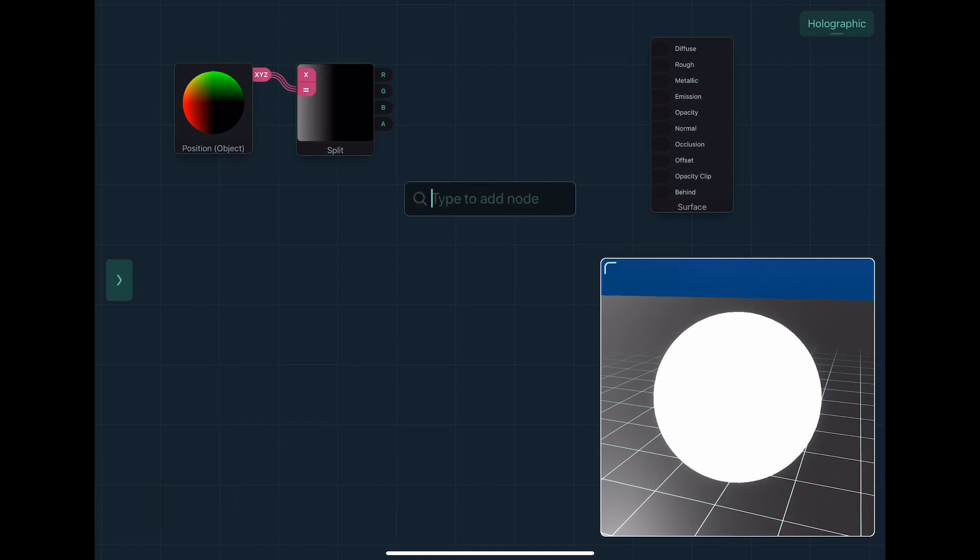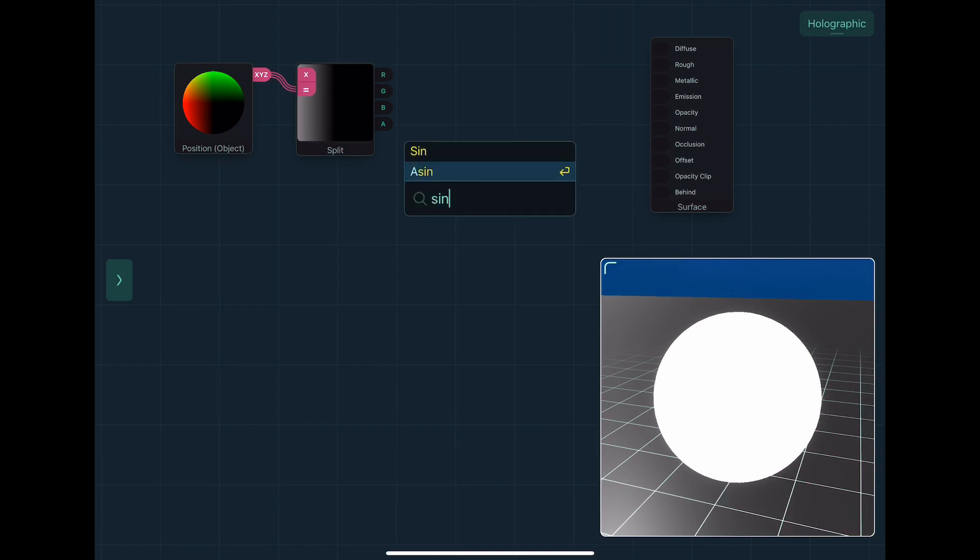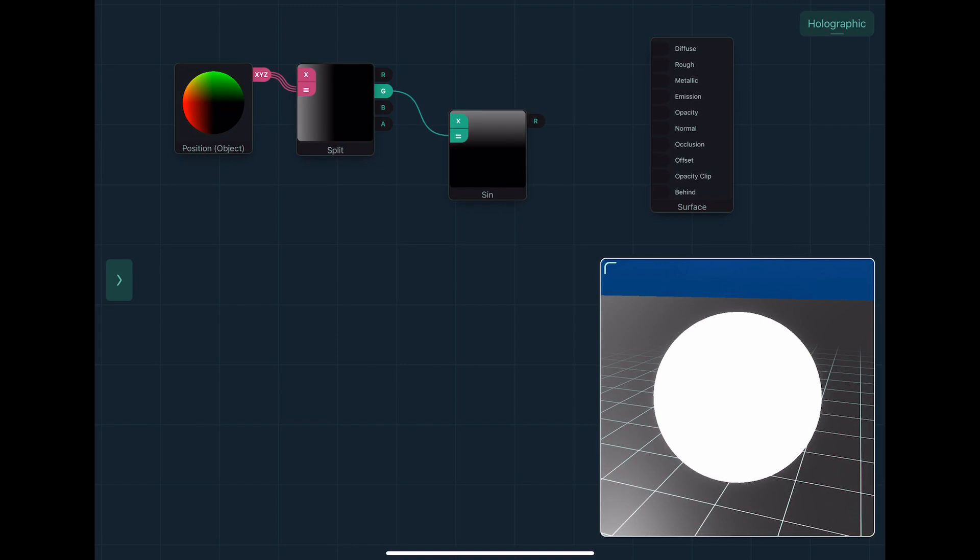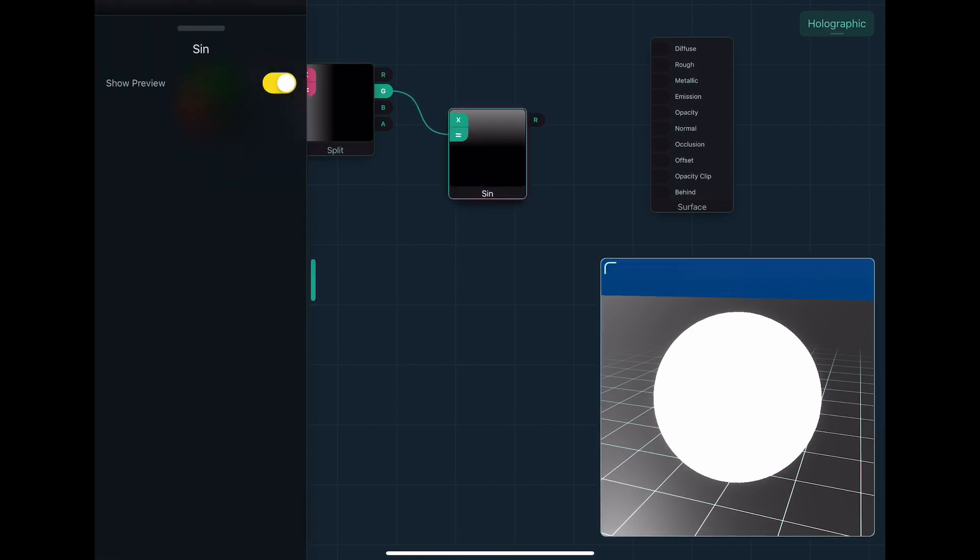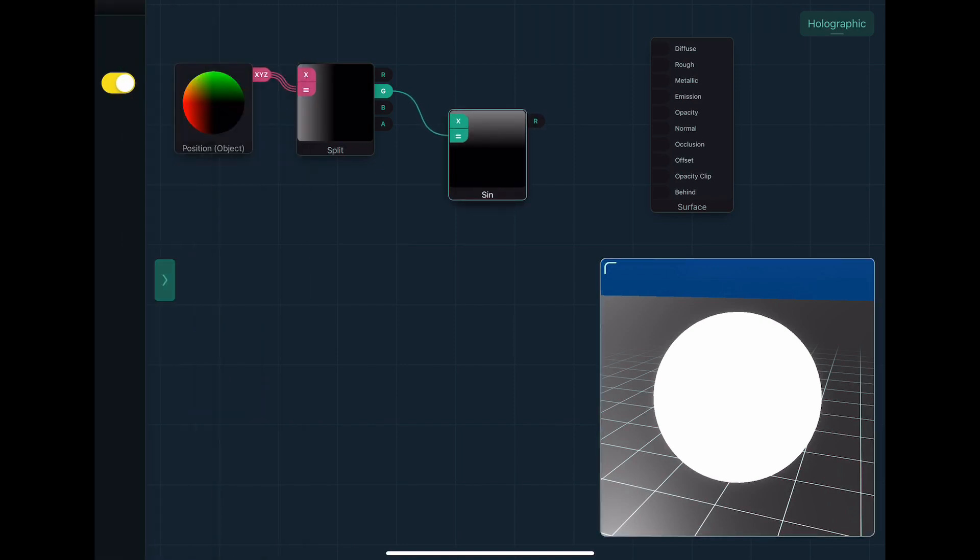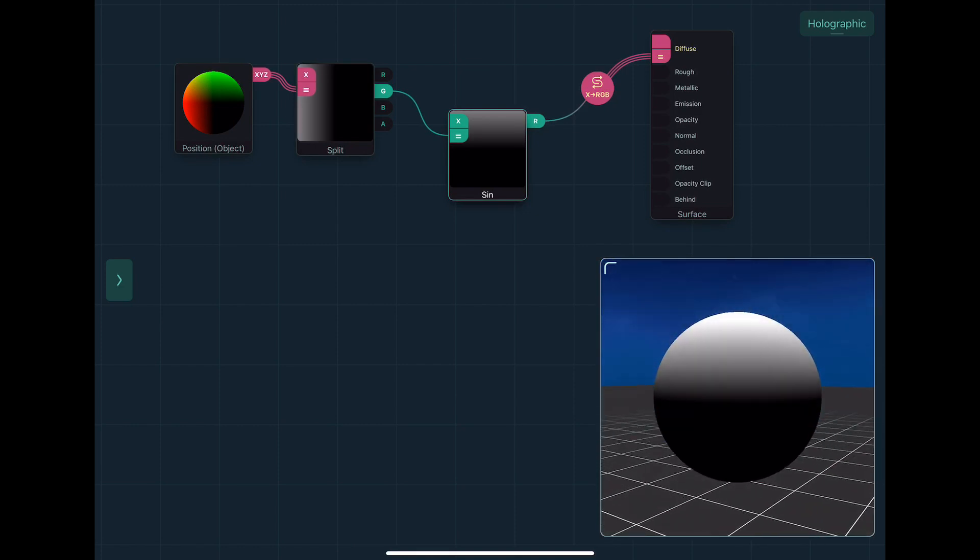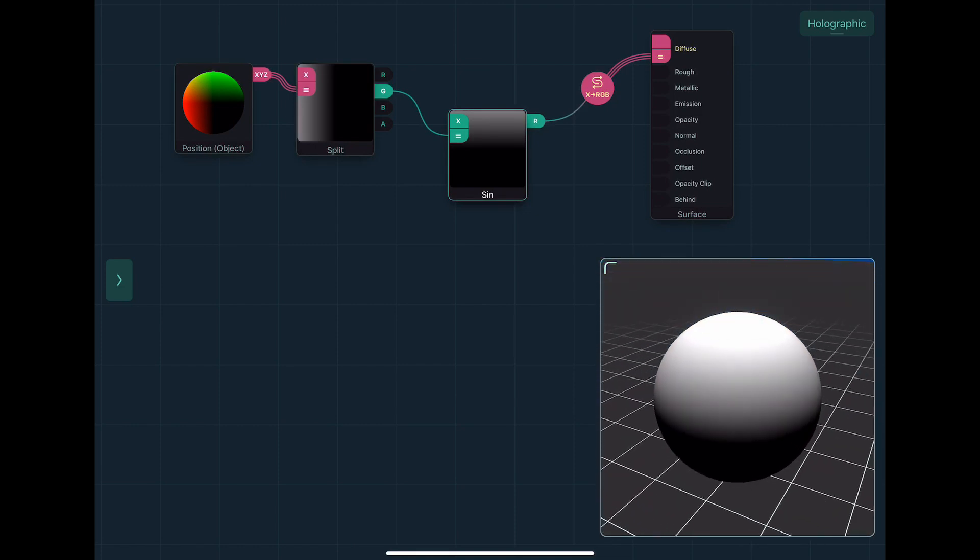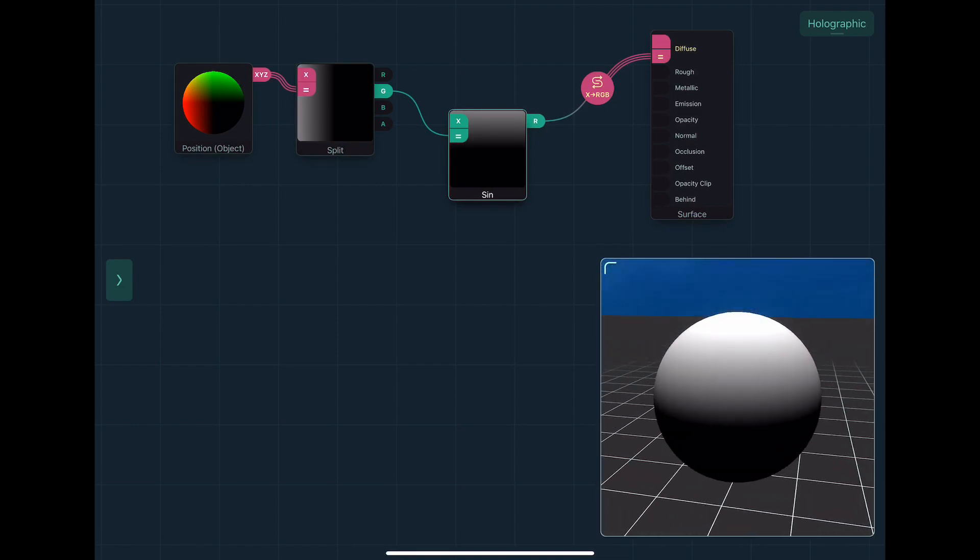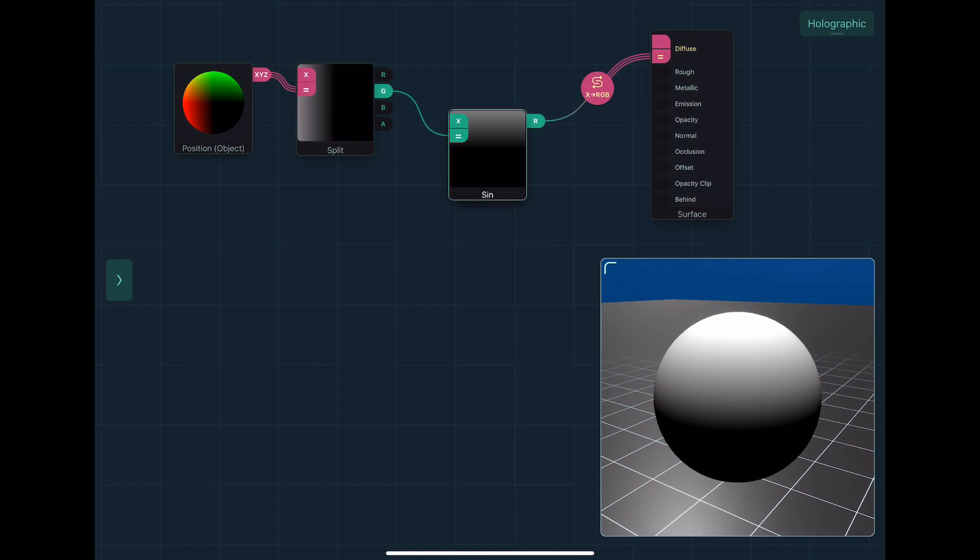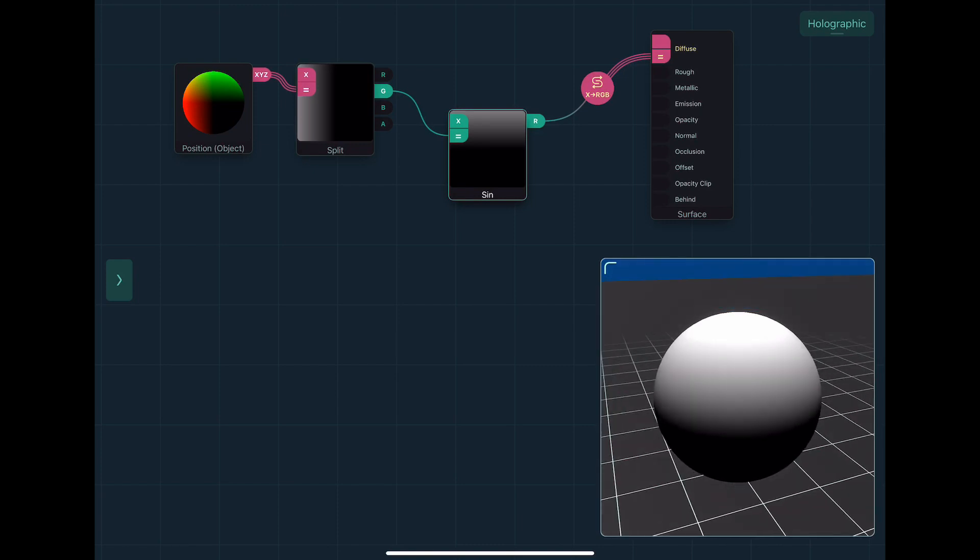Now if I take that and put it in something like sine, which is a sine wave, and take g, which is our y component. The names are just RGB, but they represent each component. So we see that we get this vertical gradient. If I put that in diffuse, we can see that it's a vertical gradient again, on the surface of the sphere based on the y position.